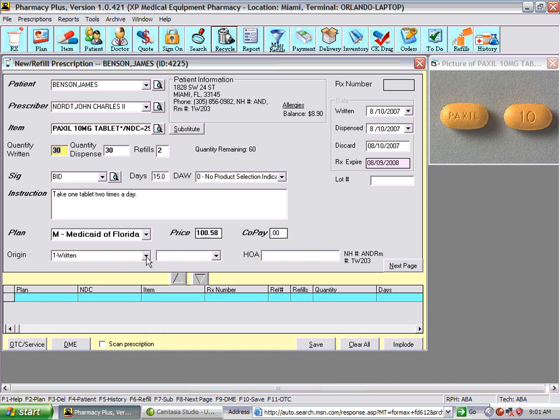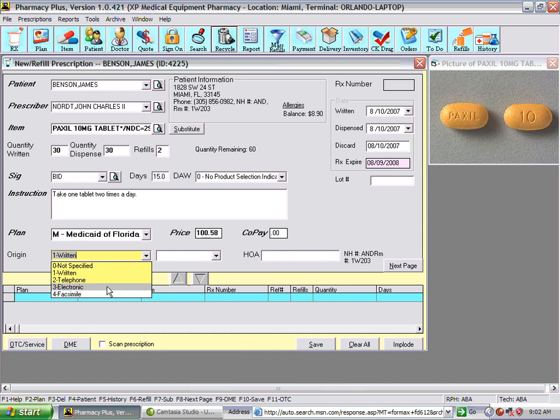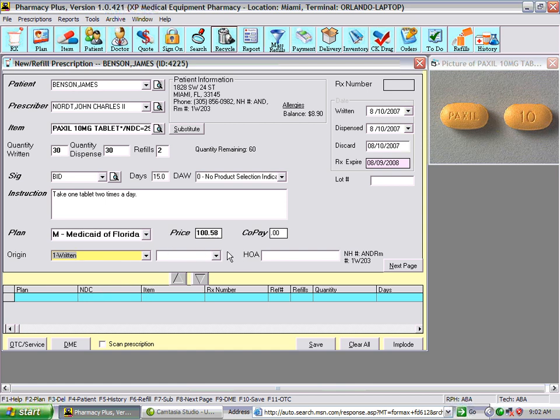The Origin field indicates where you got the prescription — whether it was written, telephoned in, received electronically via the internet, or faxed in by the patient or doctor. Disposition indicates whether the prescription will be picked up, delivered, or mailed.